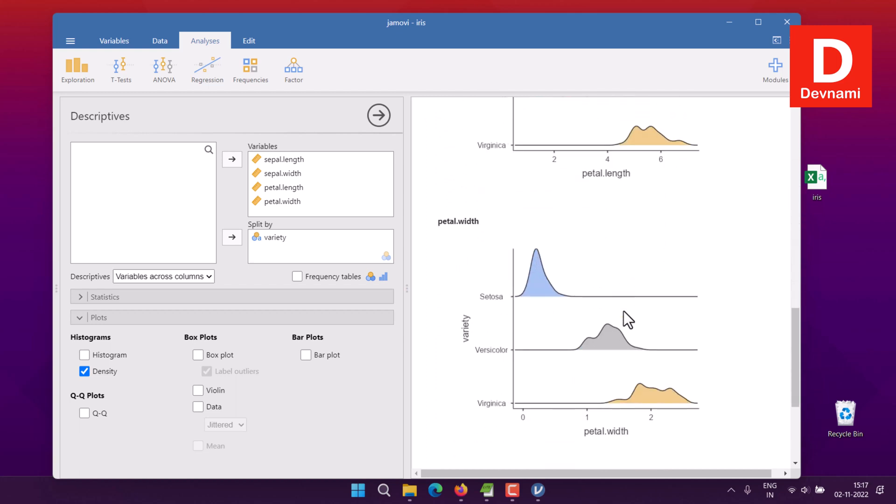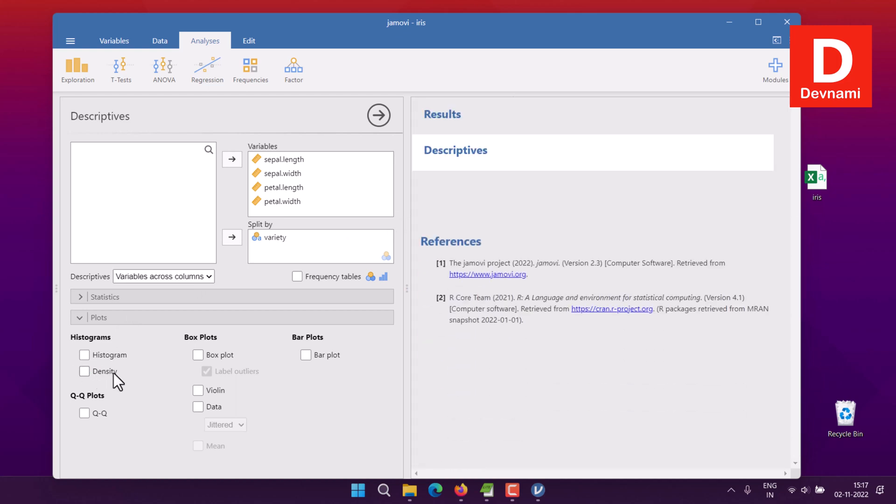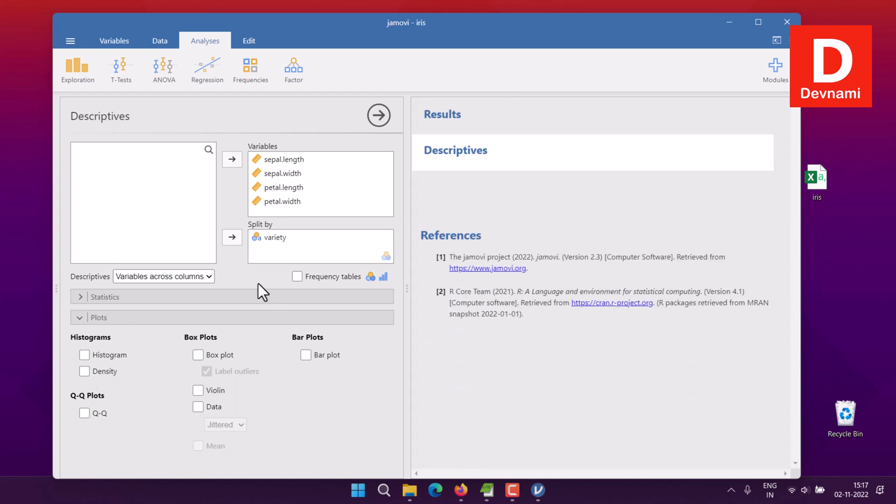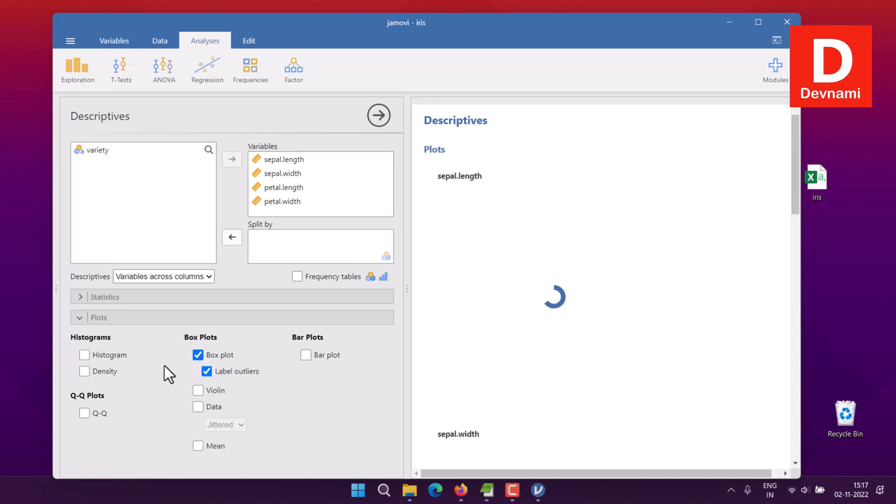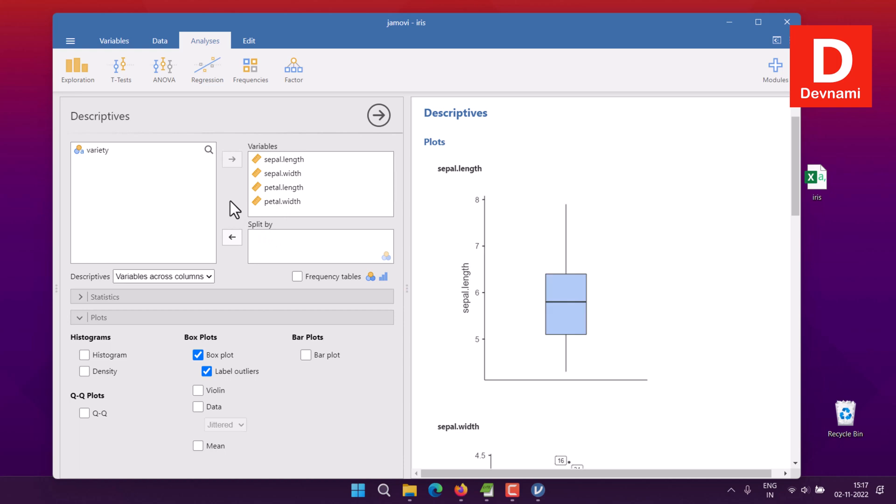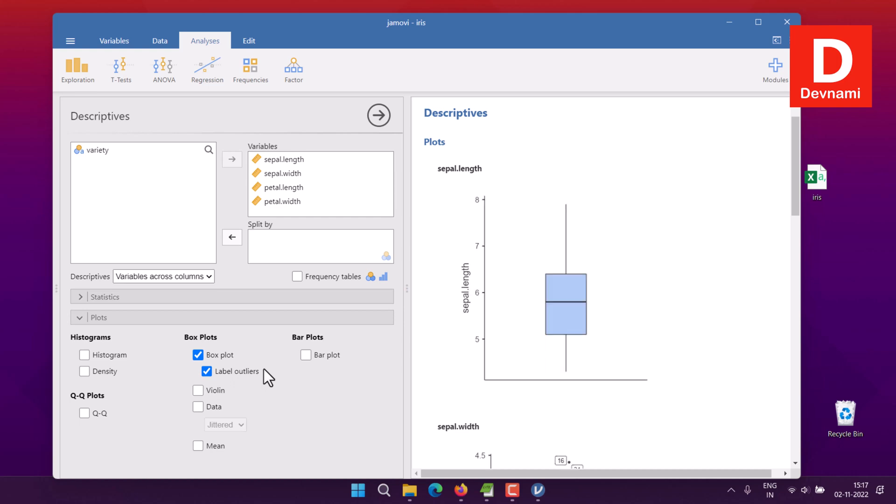Next, uncheck density and remove the split. Now we'll use box plot. We've already selected four columns of variables. Here you see box plot - you can use label outliers or remove them, which will change things slightly, but you can keep them if you want. Then you have your plots for sepal length, sepal width, petal length, and petal width.